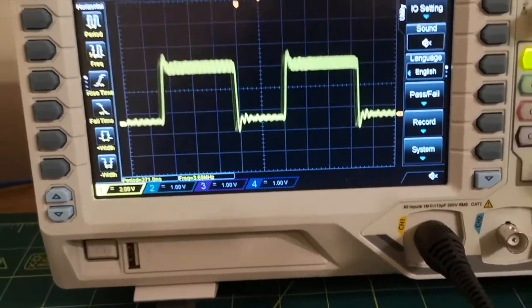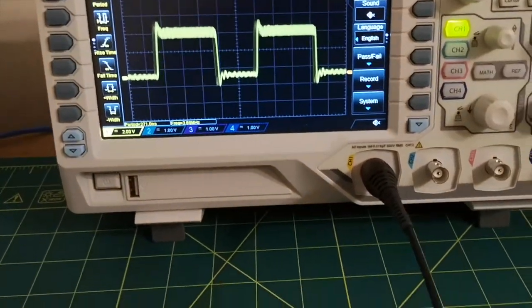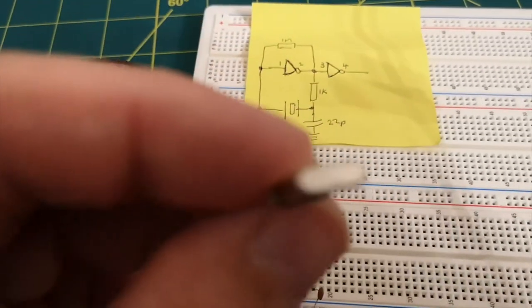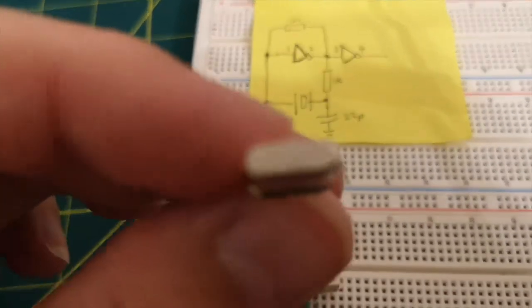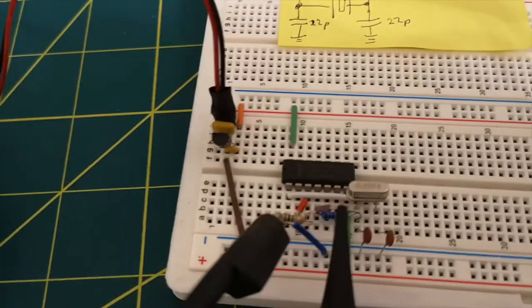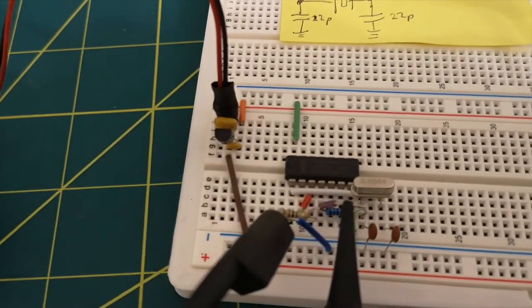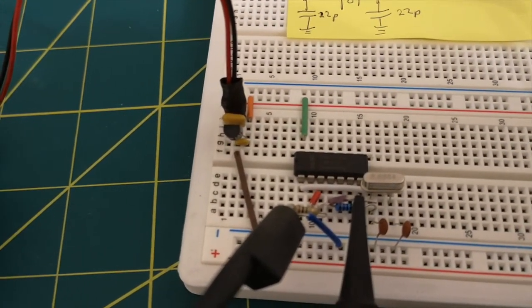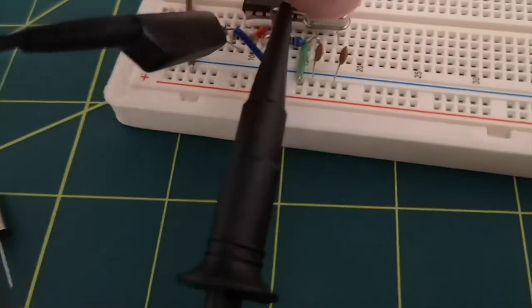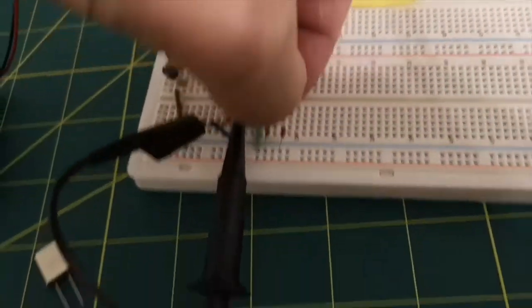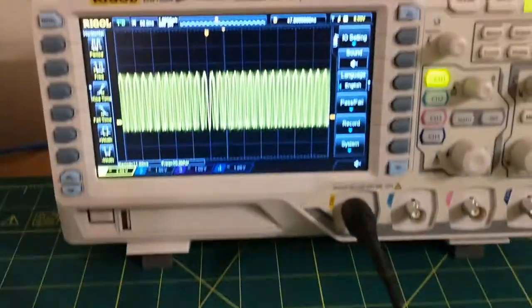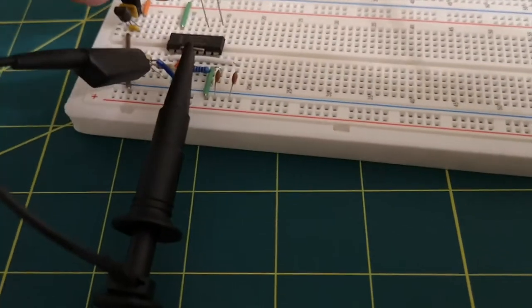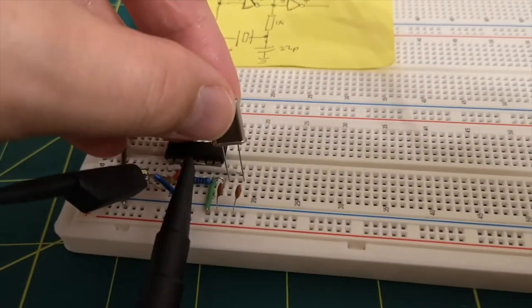So that's kind of a success. Then I thought what I'd try is... I've got another crystal here which is 7.3728. And if I just literally rip this one out. I don't know if this is a good thing to be doing with the circuit powered on. You can see the oscilloscope is still oscillating. But the frequency has changed. And we'll pop that in there.